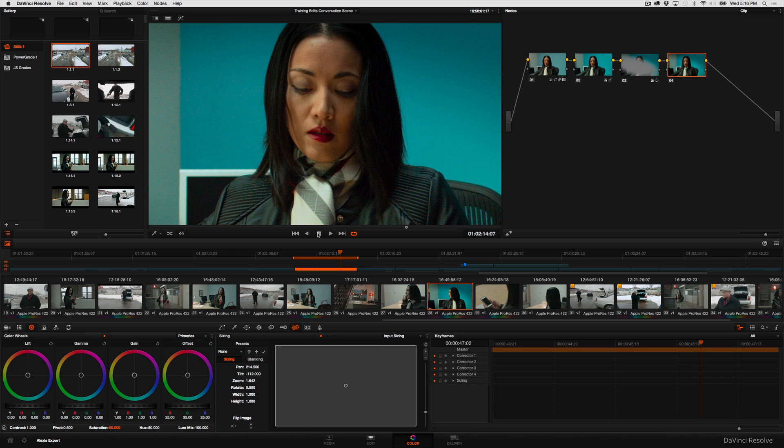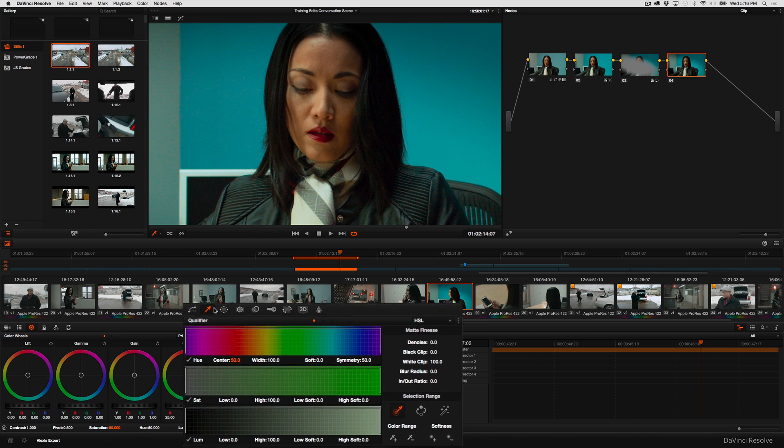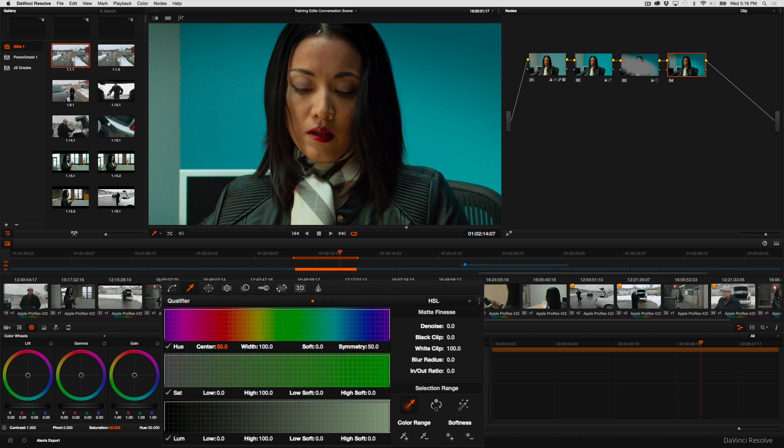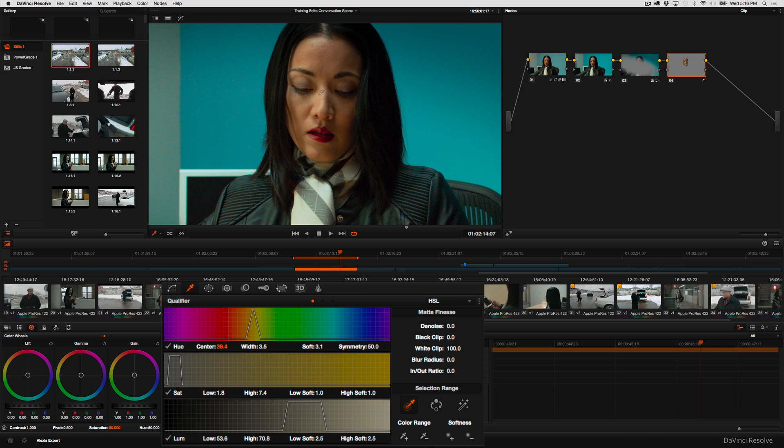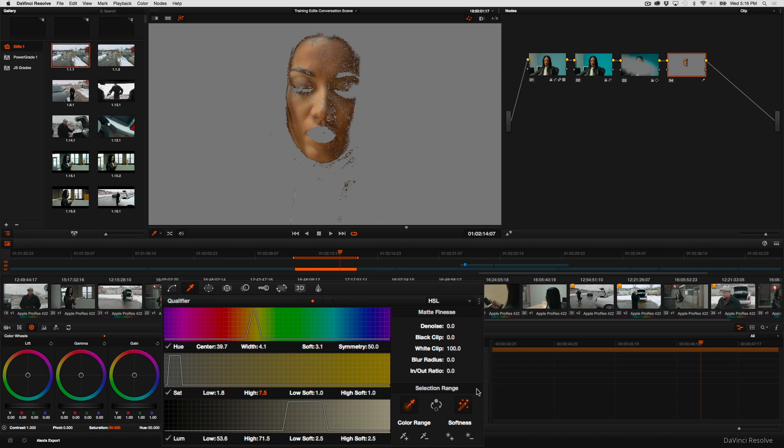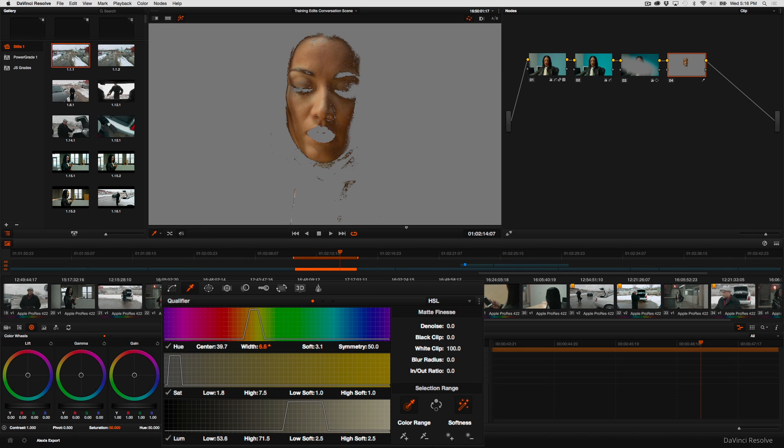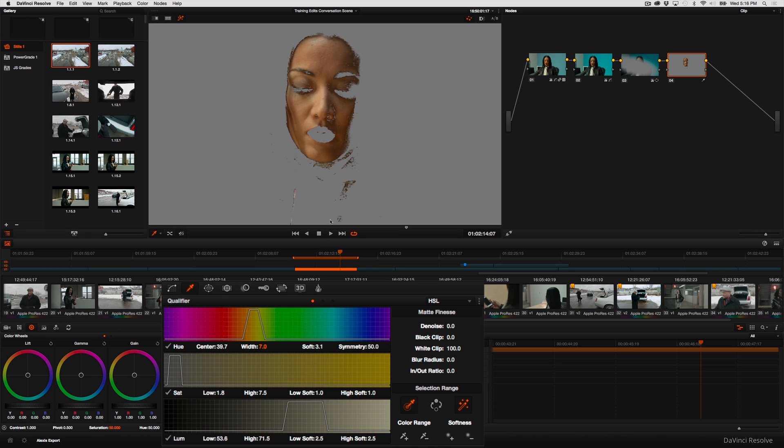I'm going to add a node and the first thing I'll do is open up the qualifier and use the eyedropper that appears to sample her face. To get a look at how good an isolation I have of the skin tone, I turn on my highlight control and I'll just increase width a little bit. What I'm looking to do is to get as much of the highlight and mid-tone skin tone as part of the isolation and to omit as much of the dark detail as I can.